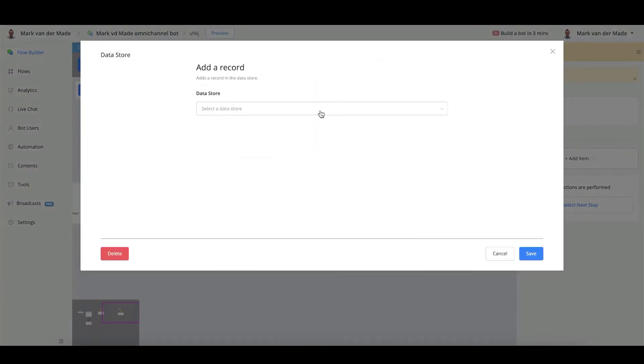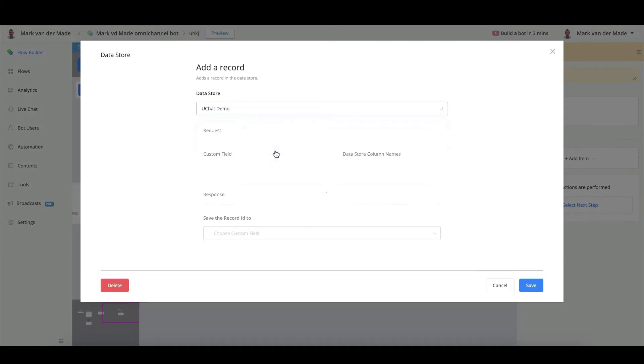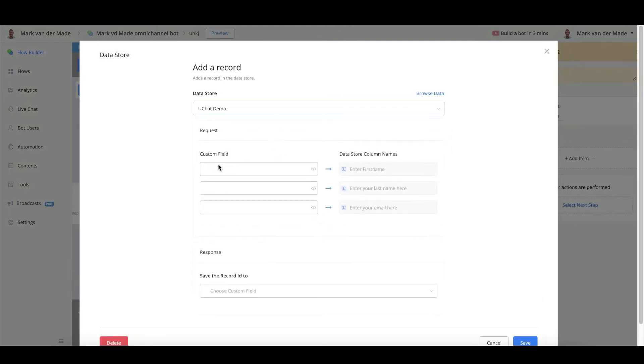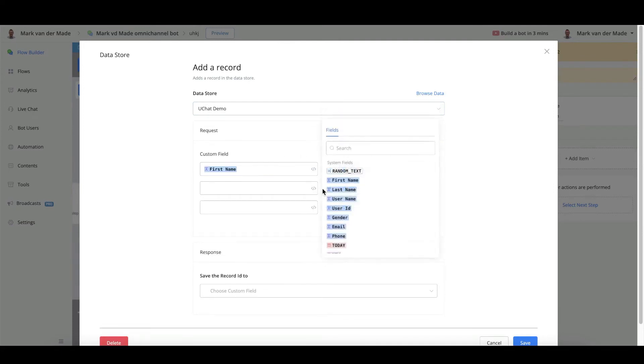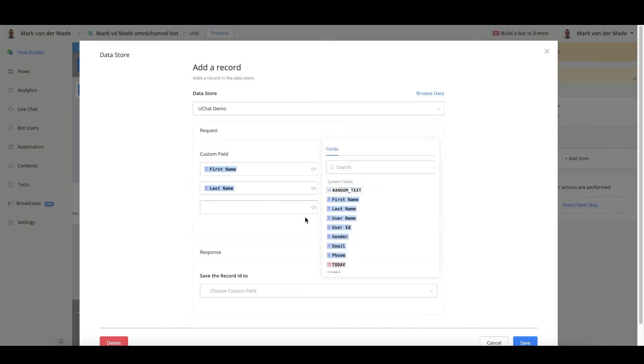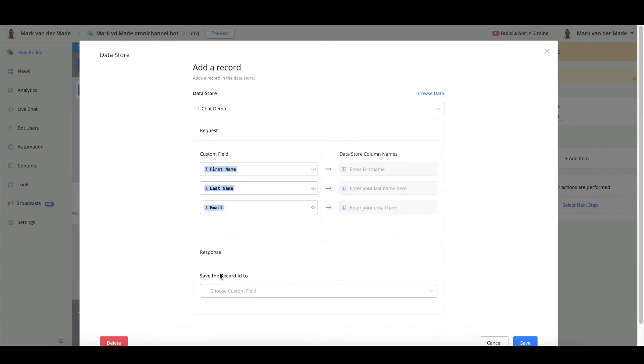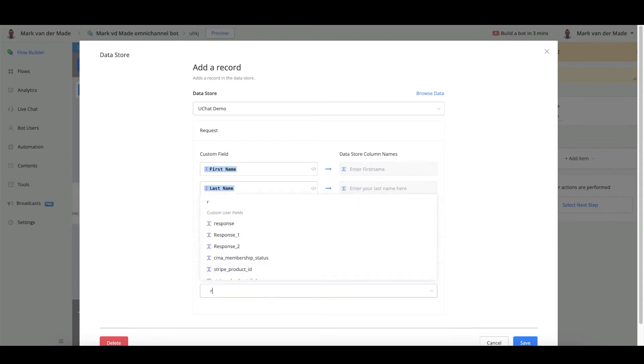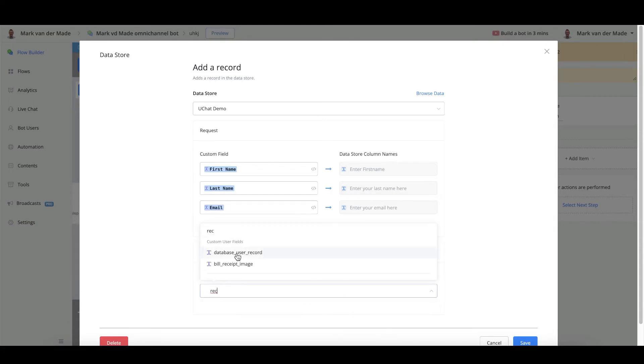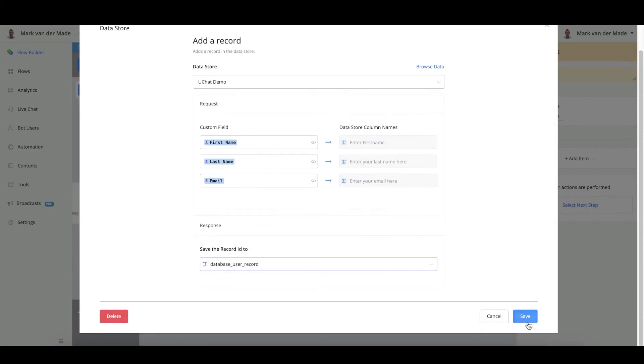From this record, we can select a data store. So let's select our UChat demo. And now we can select our custom fields and where we want to store them. So the first name will go towards first name. Last name will go towards last name. And then the email custom field or system field will go here. We can also say save the record ID too. So if we want to store the record ID to later fetch it, we can do so as well. So we could say database user record. Press save.